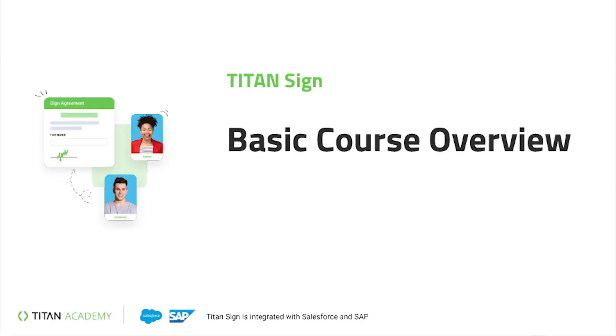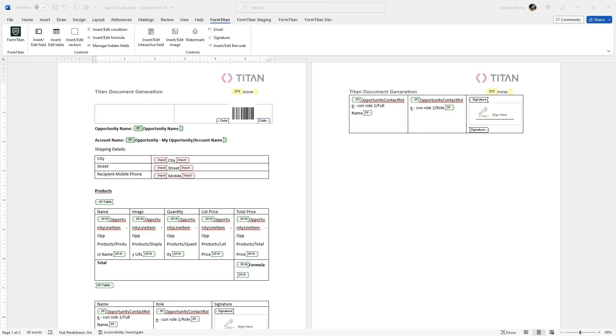Hello Titans and welcome to the Titan Sign basic course. In this video we will cover some of the main features and most commonly used capabilities of Titan Sign.